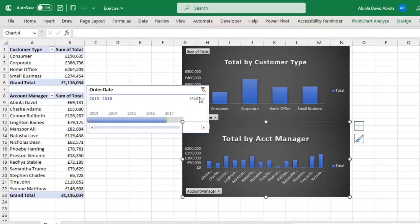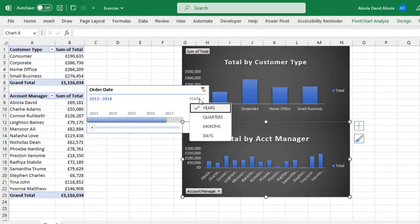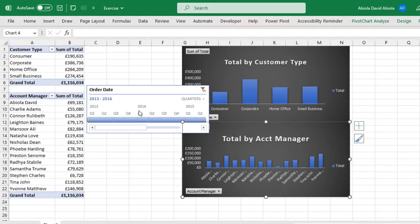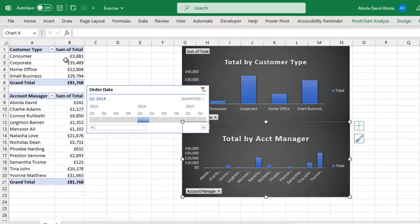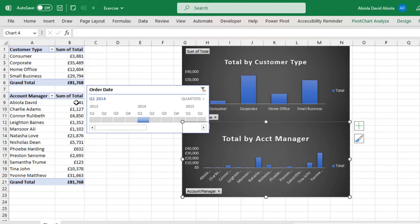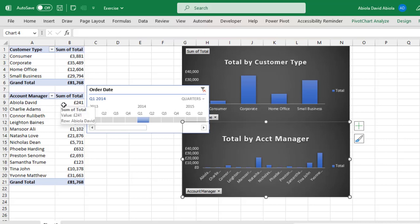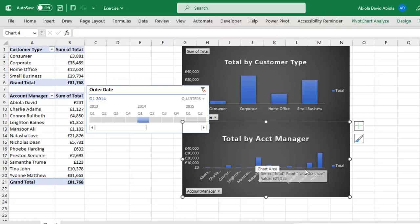So you can even play around and let's say I want to filter by quarters, then we can say quarters for each of the year. Let's say I want to filter in quarter one of 2014. So when I click on this, you can see both Pivot Tables responded. You can see the total sales by customer type for the consumer is 3,881 and the sum of total for Abila David Account Manager is 241 and of course you can see the displays on the Pivot Charts.